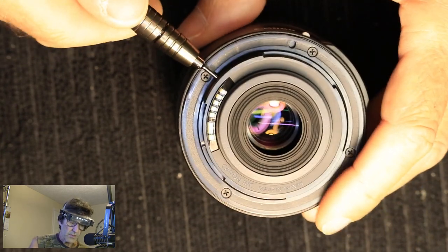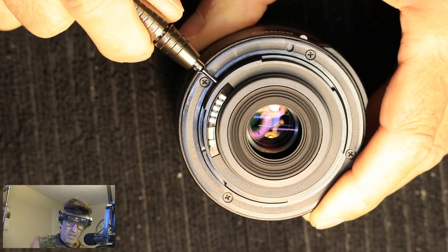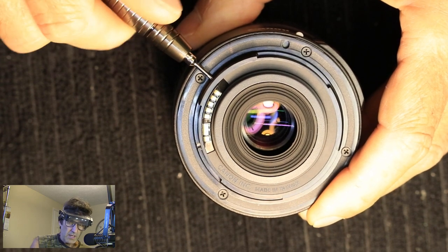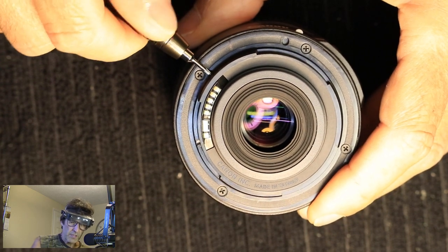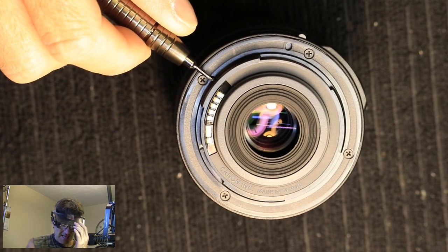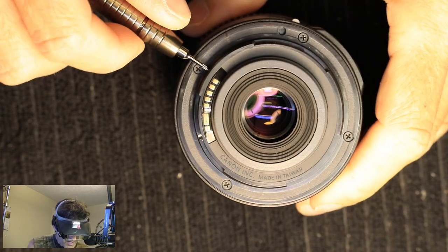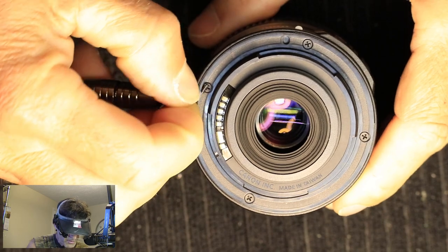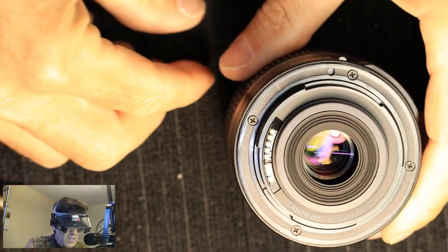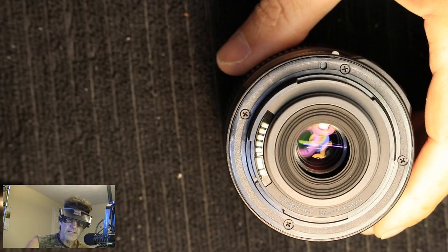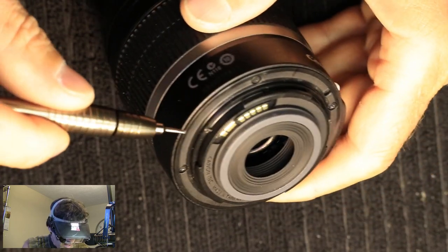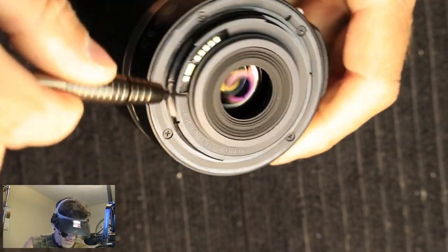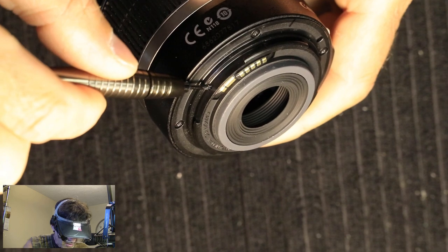What happened was there's some gears in there that had stripped out. I suspect that somebody probably tried to turn the focus ring when it's in autofocus mode, and it's just not supposed to do that. I'm taking out these screws here that loosen this connection terminal.